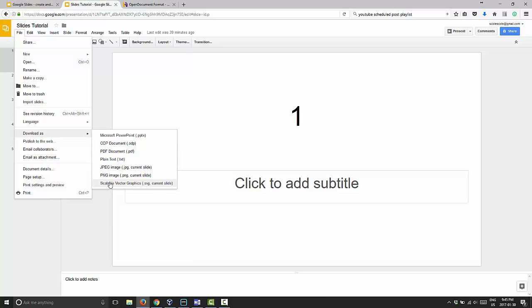Then you have options for three types of images. You can take your current slide and download it as a JPEG, a PNG file — which I would recommend if you're doing an image — or a scalable vector graphic, which is also a good choice. But I prefer PNG myself. It's a good quality image and it's compatible with anything you want to do, whether bringing it into a Word document or posting it on your web page as a screenshot of your presentation.